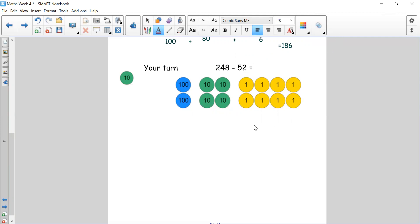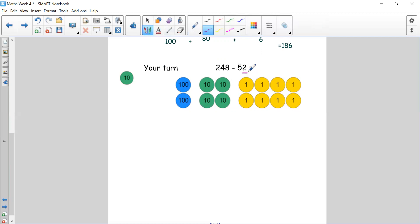Okay welcome back. Hope you've managed to complete this number sentence. Let's see how we do it. So 248: we have 200, 40 and 8 ones. We need to take away 52. I'm going to look at my ones digit first because we always start in the ones. I need to take away 2 — do I have enough? Yes I do. So I'm going to take away my 2 ones. Now let's look at my tens. I need to take away 5 tens. Do I have enough tens to take away 5? No — I do not have enough tens, so I need to go next door to the hundreds.